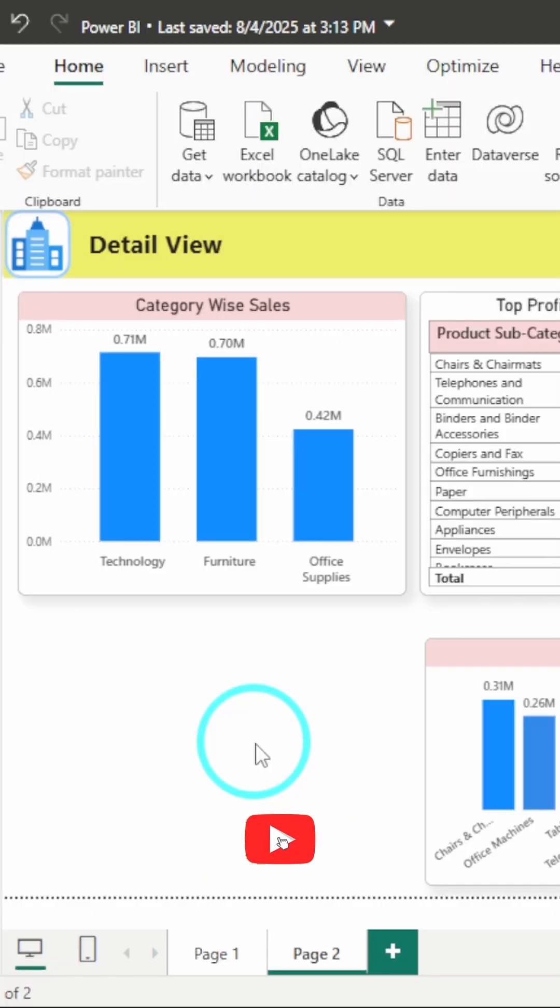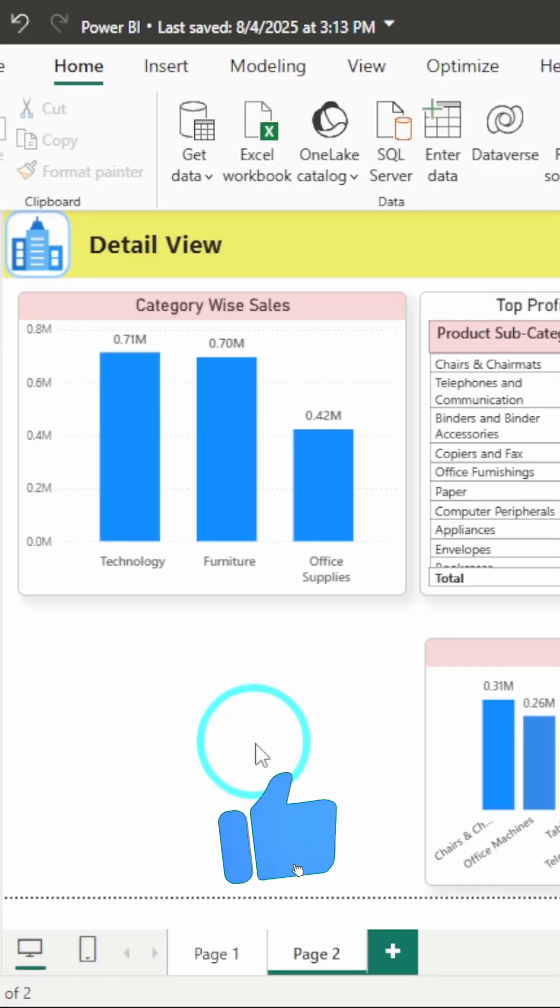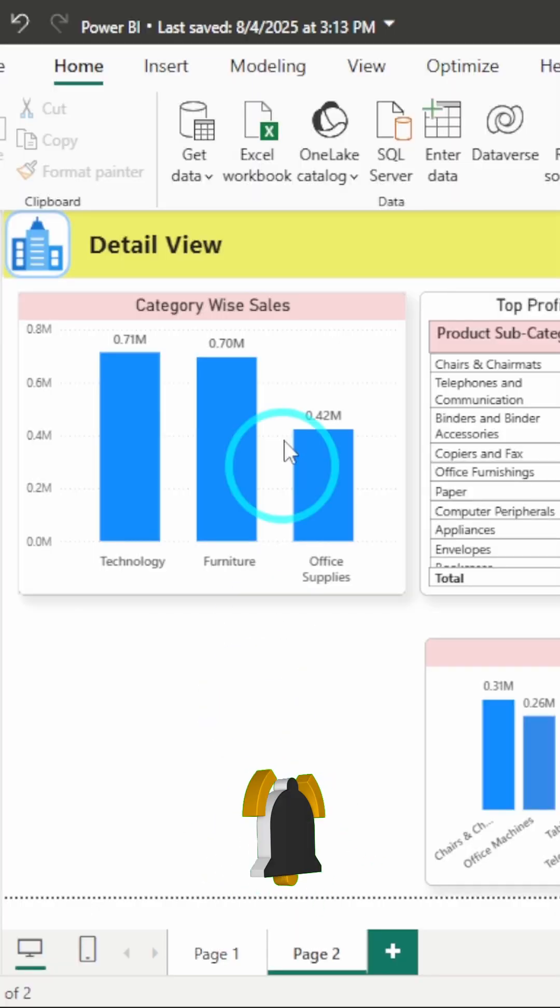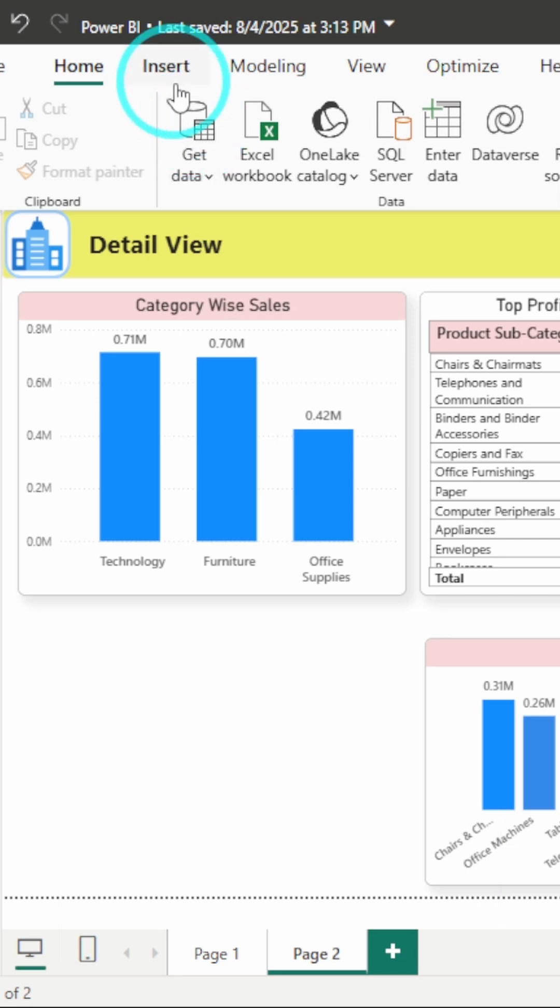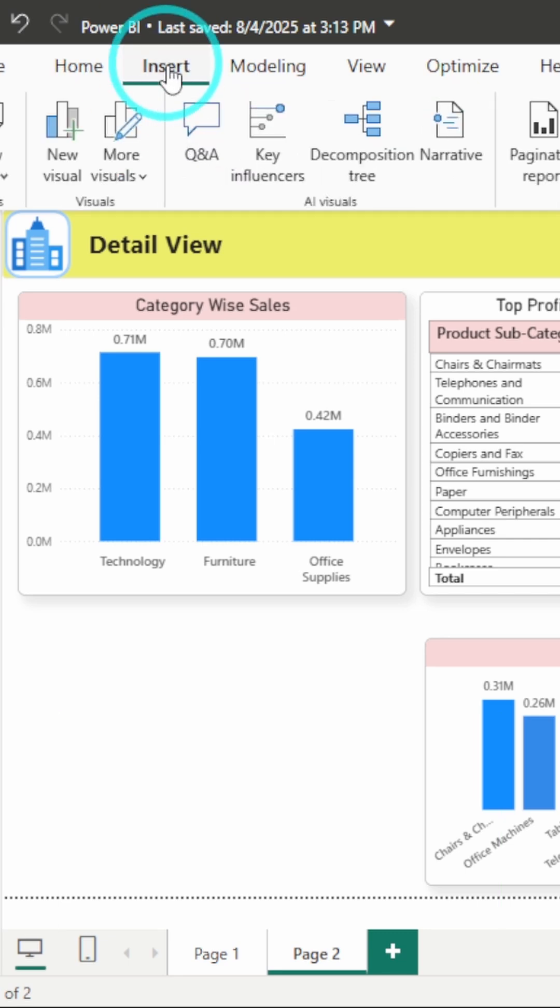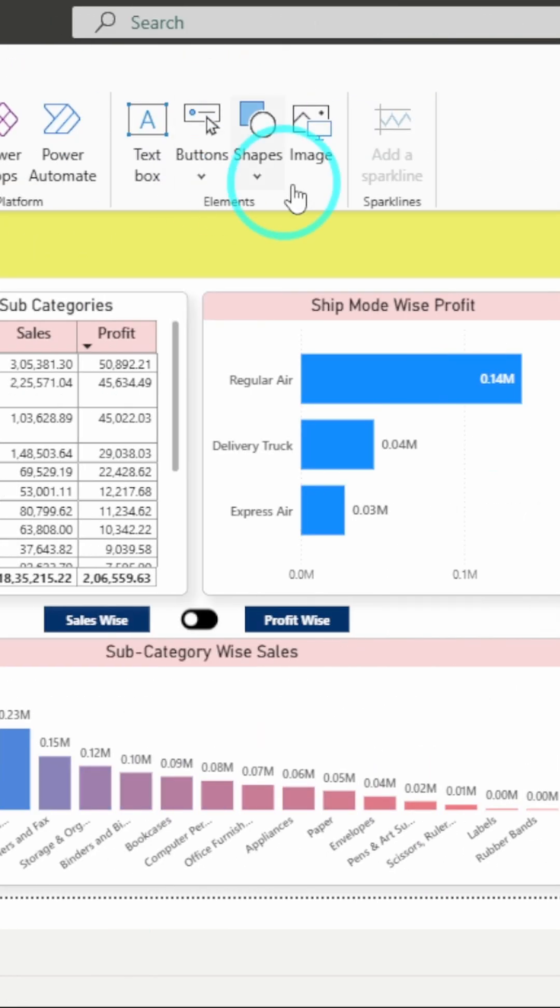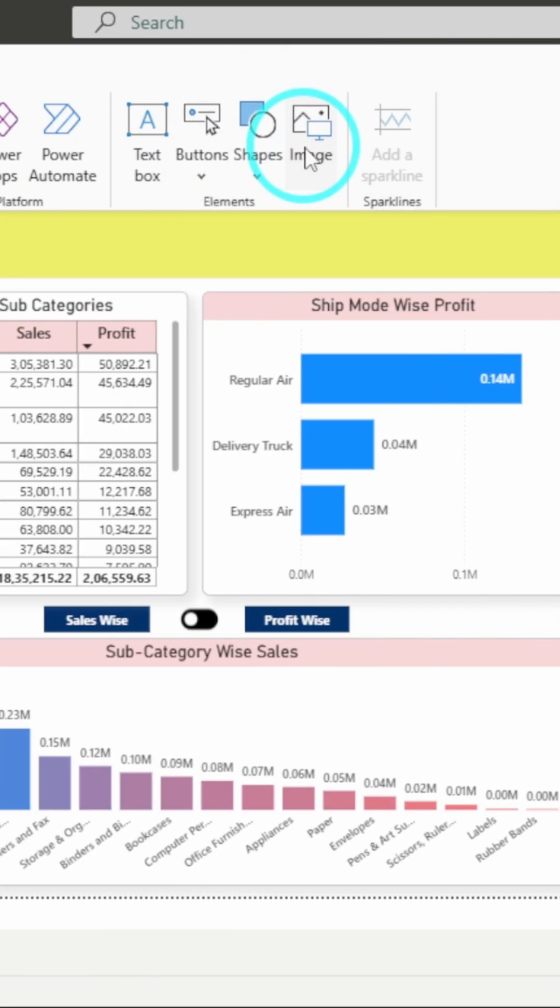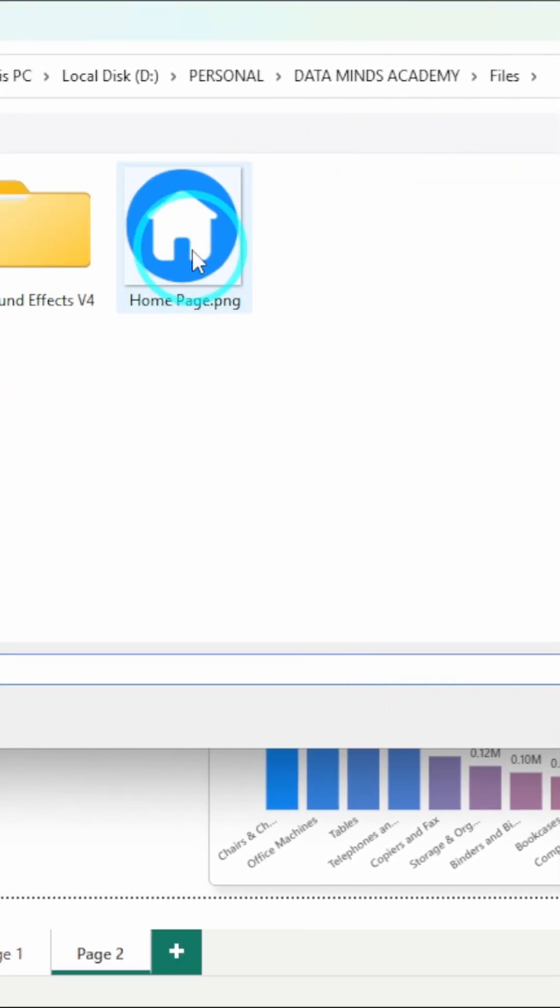Want to make your dashboard interactive with clickable images? Let's create image buttons in Power BI. First, go to the Insert tab and click on the option to insert an image. Select the image you want to use.